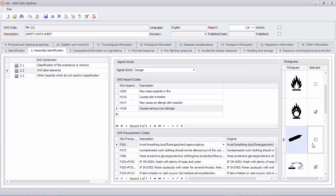You can also add hazard phrases and precautionary phrases by selecting them from the list of predefined phrases.